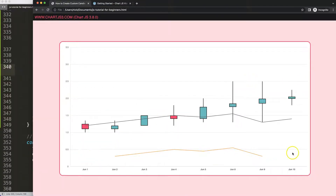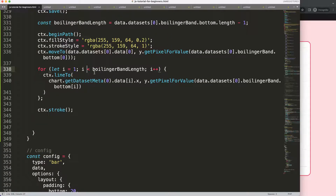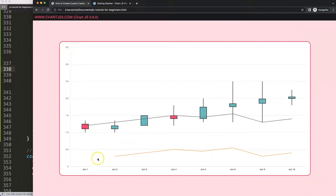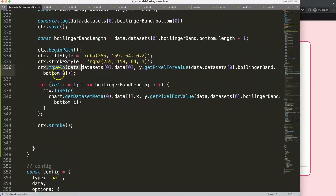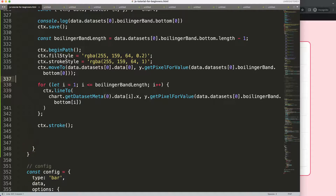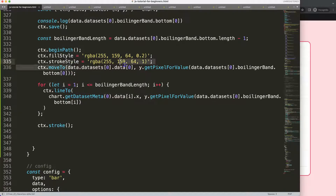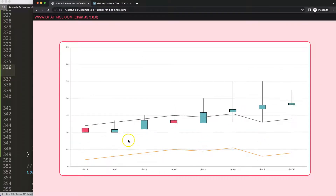Now we have something, but something seems missing. After a quick check, I realized the data grab isn't correct. The better approach is to copy the chart.getDatasetMeta(0).data part and force index zero for the moveTo starting point. If I refresh now — there we are, this works nicely. Now we have the bottom line drawn.